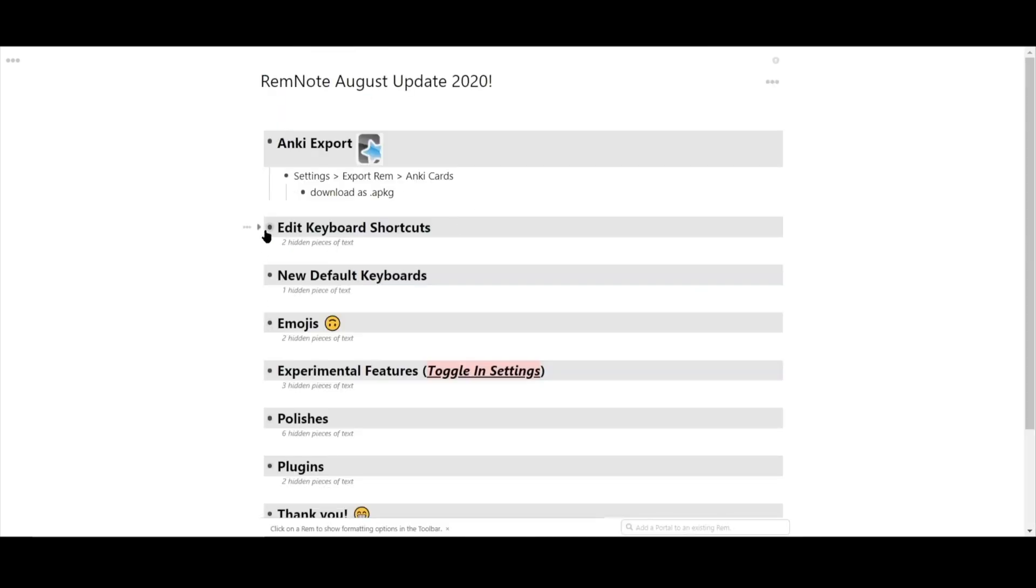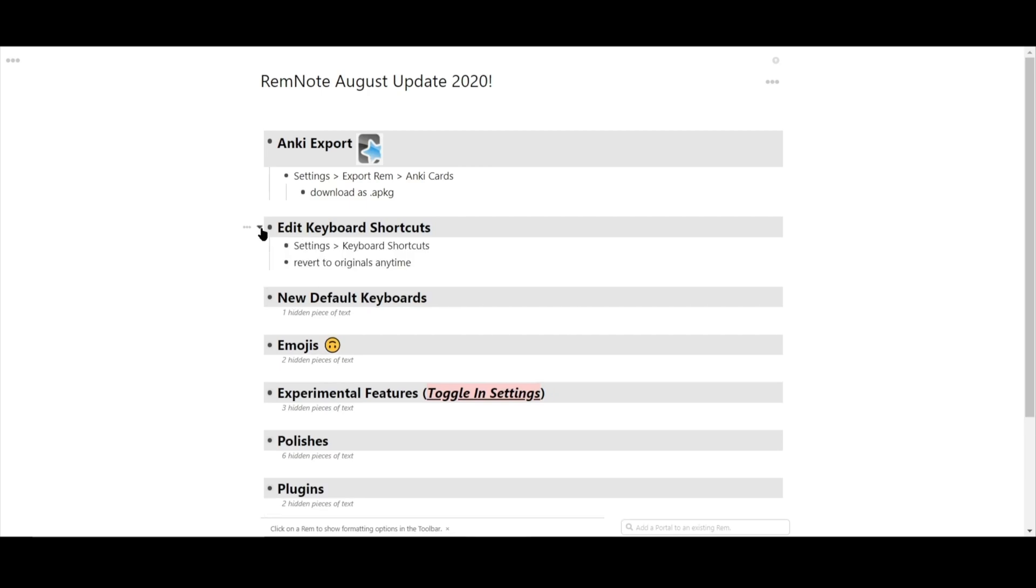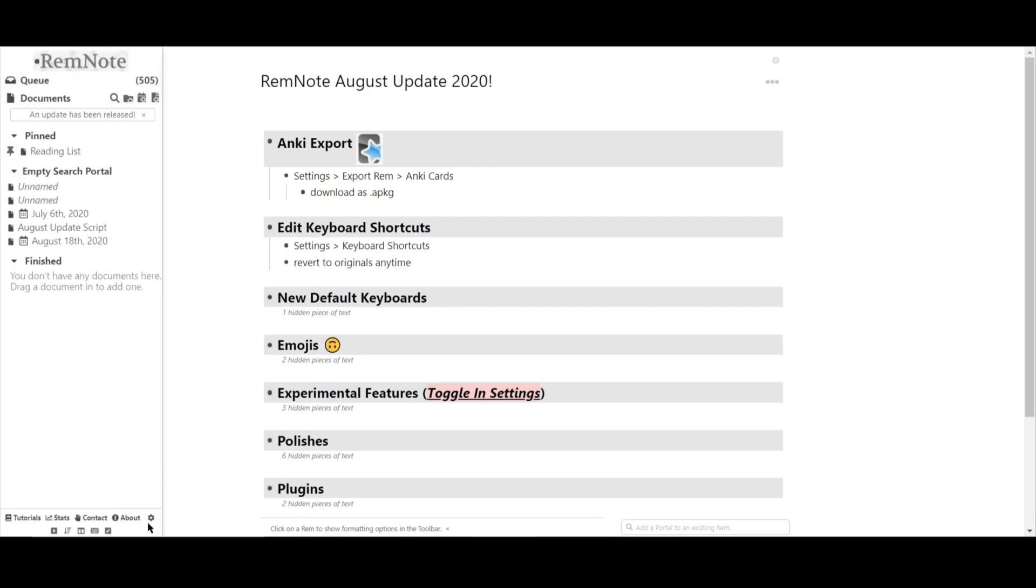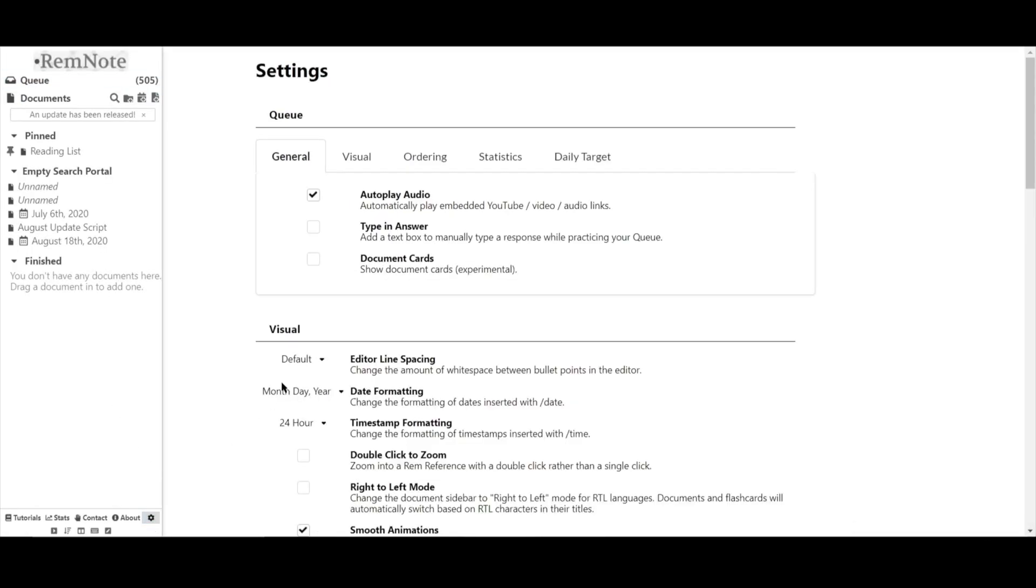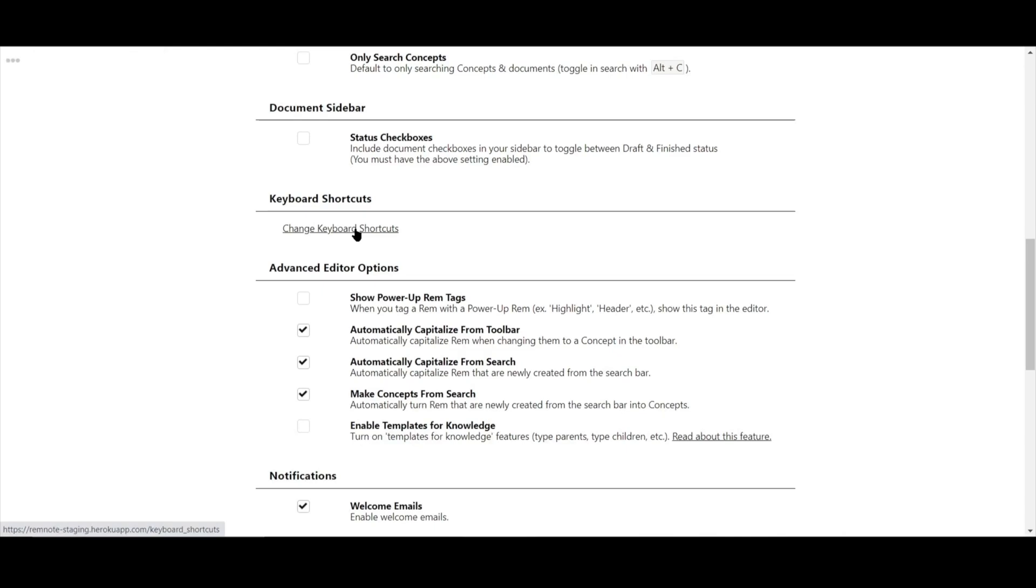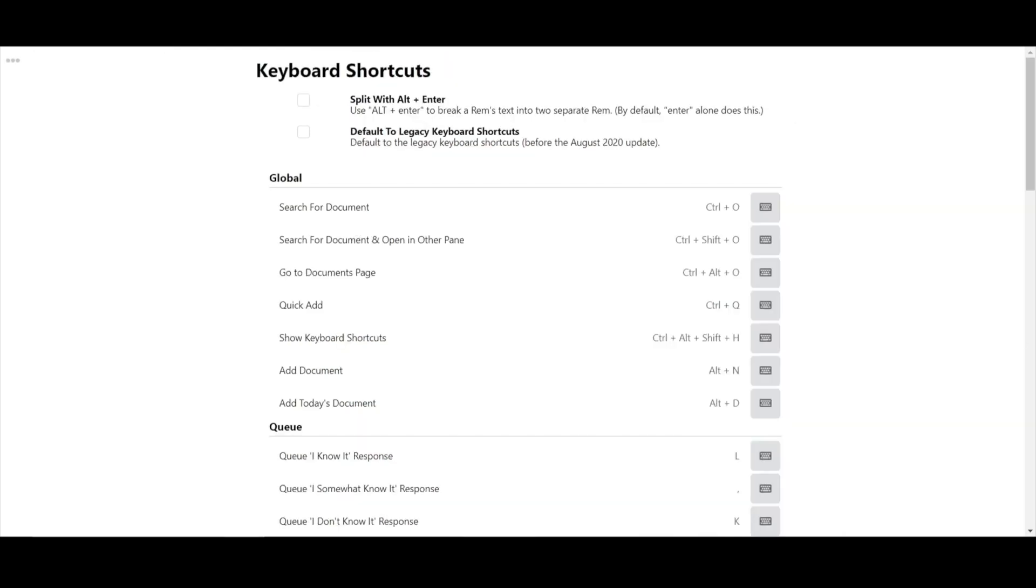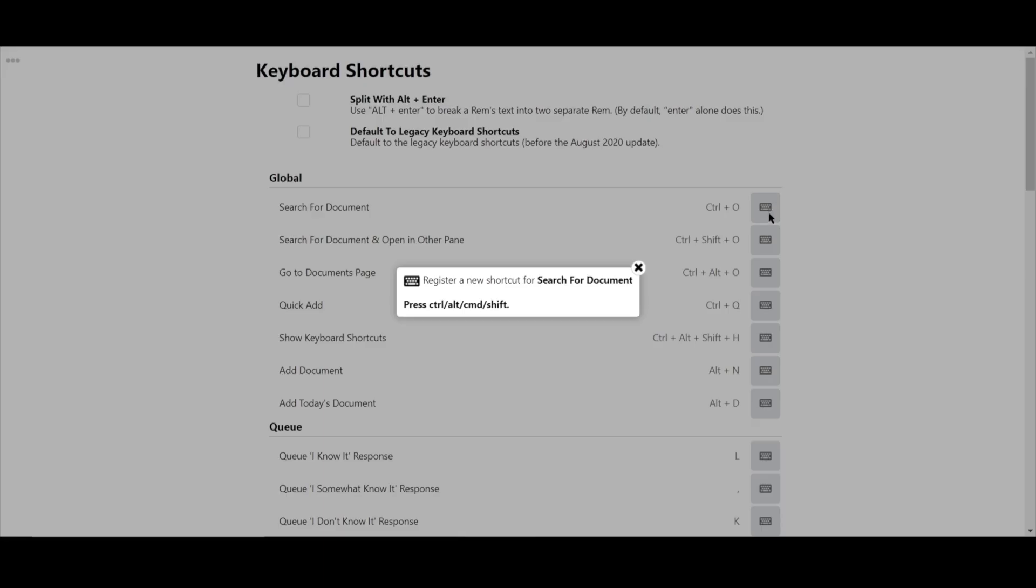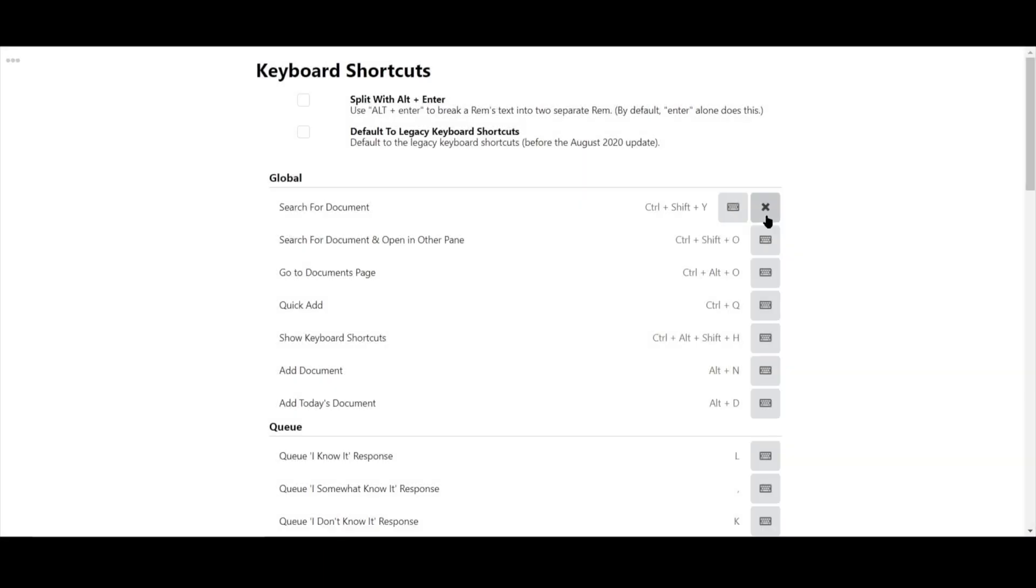Next up, we've made some changes to the keyboard shortcuts. Head over to settings and click keyboard shortcuts. From here, you'll see all the default shortcuts. Tap the keyboard icon and enter your desired shortcut. Hit enter and now the new shortcut will be applied.